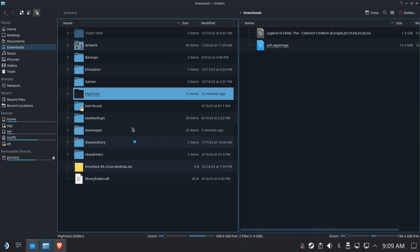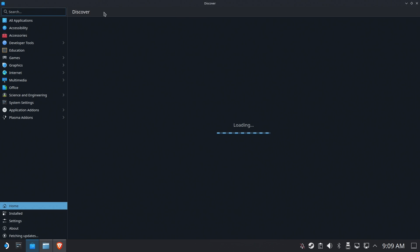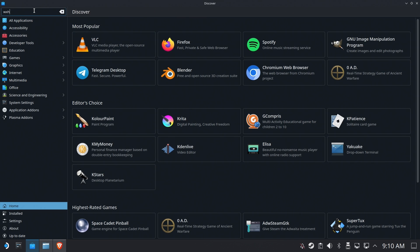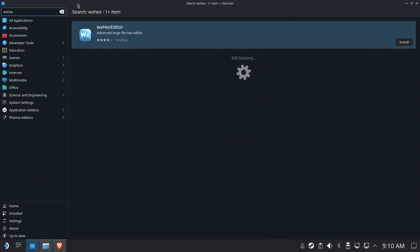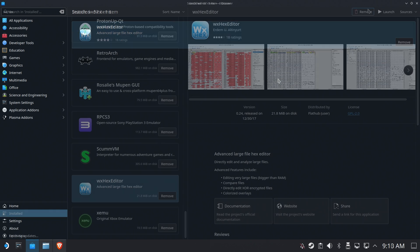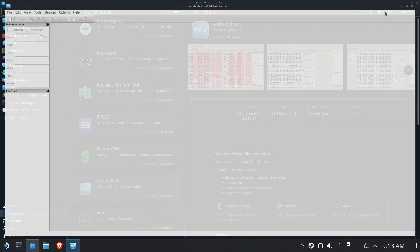Now we are ready to do the hard part. This is the ugly, nasty part. You're not going to like this. Download WX Hex Editor. This is going to be from the Discover store. It's free. It's quick. It's easy. And then launch it.